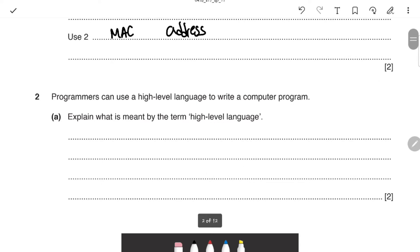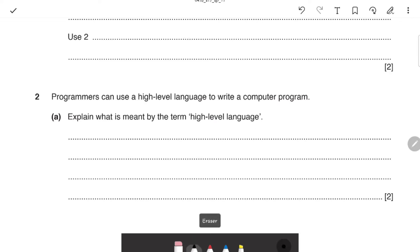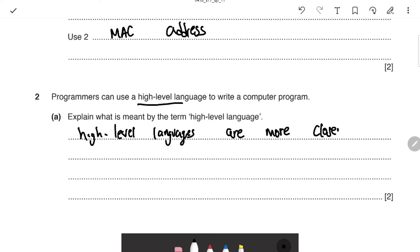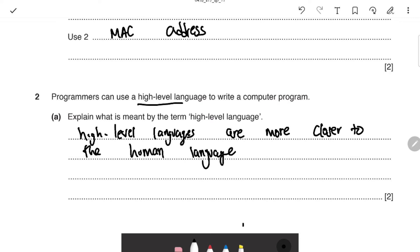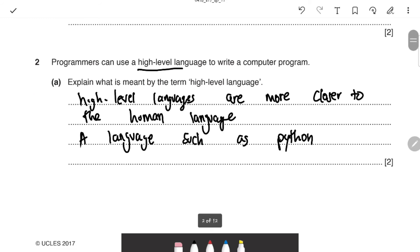The next question is about high-level and low-level languages. High-level languages — for example Python — are more closer to the human language. That gives you one mark. The second mark comes from giving an example, such as Python. So one mark for the definition and one mark for the example — two marks total.